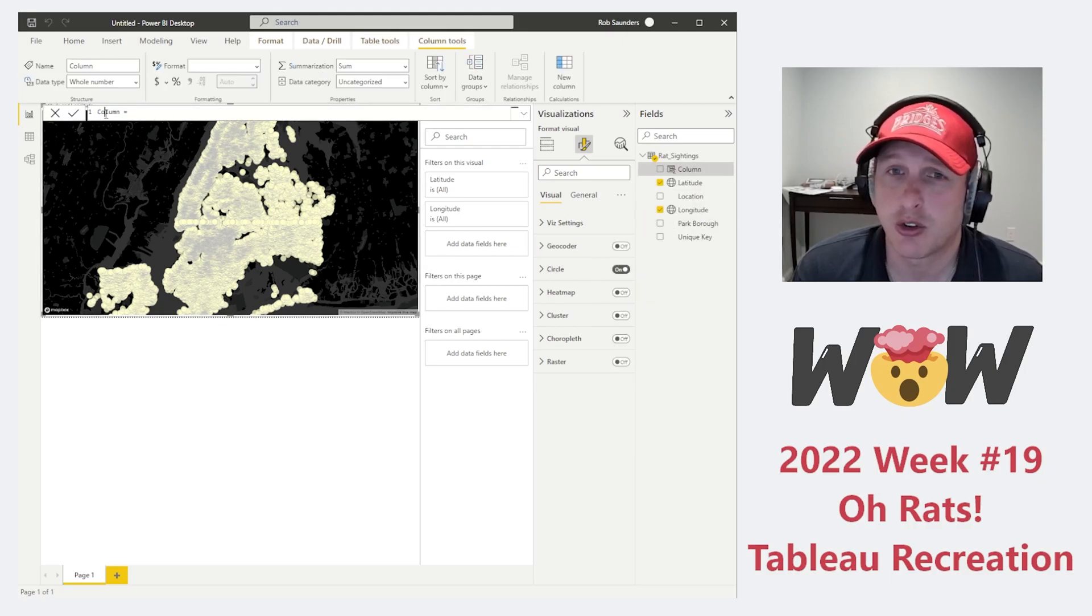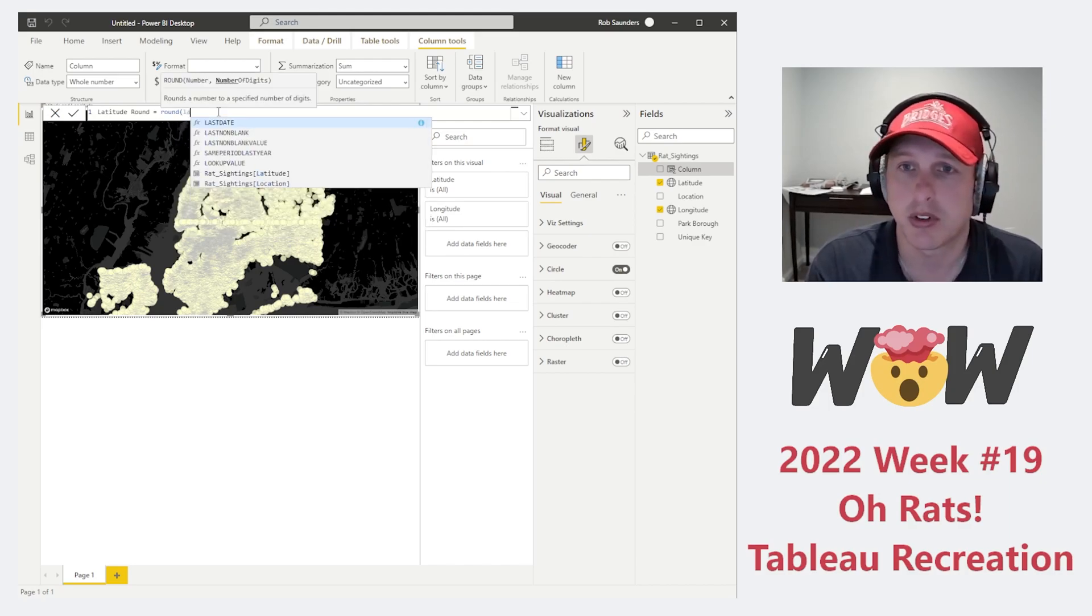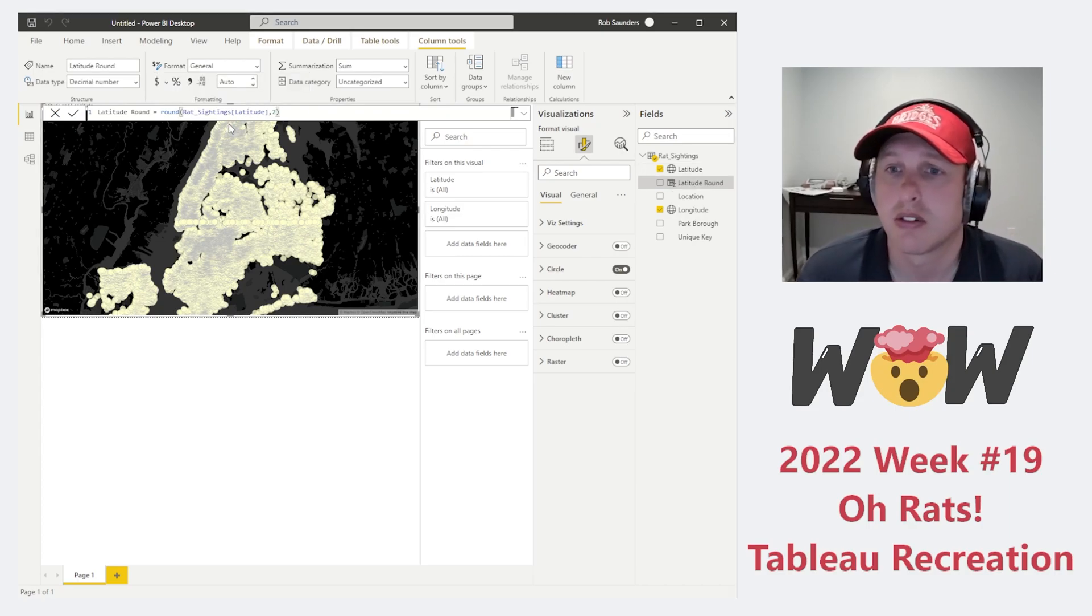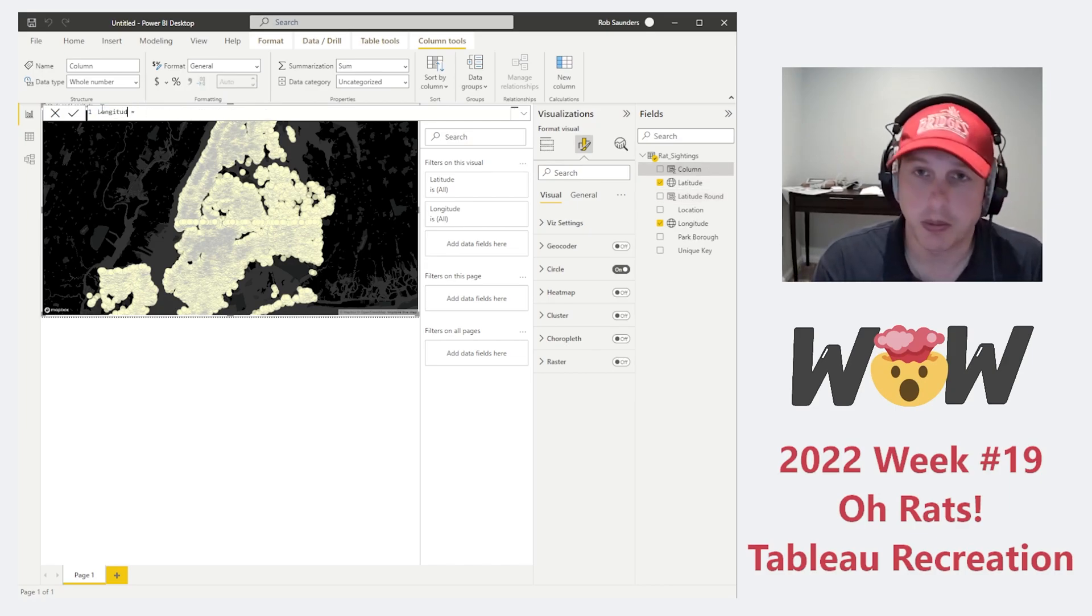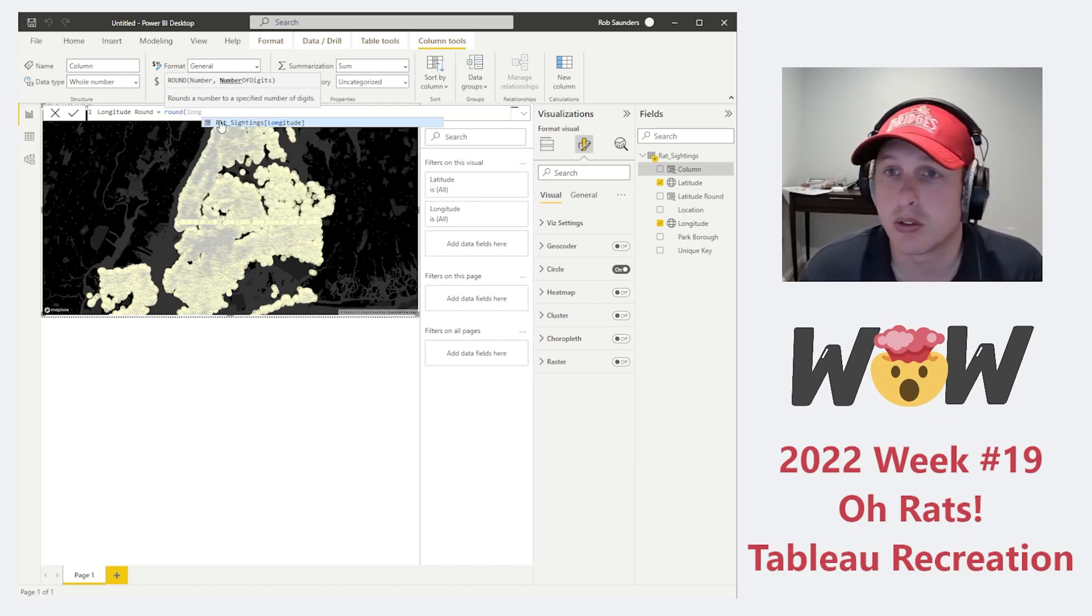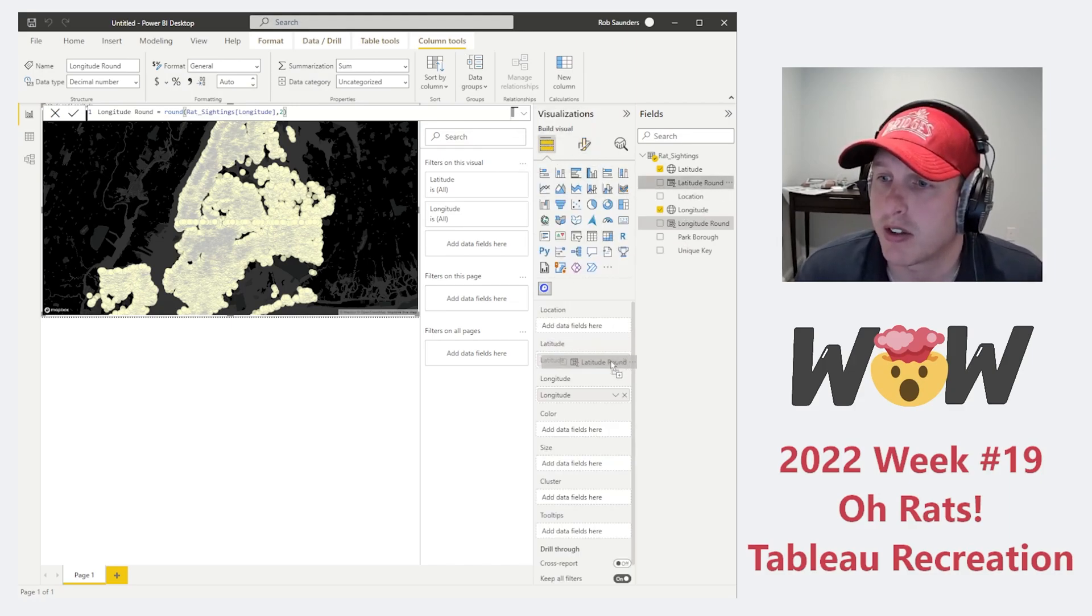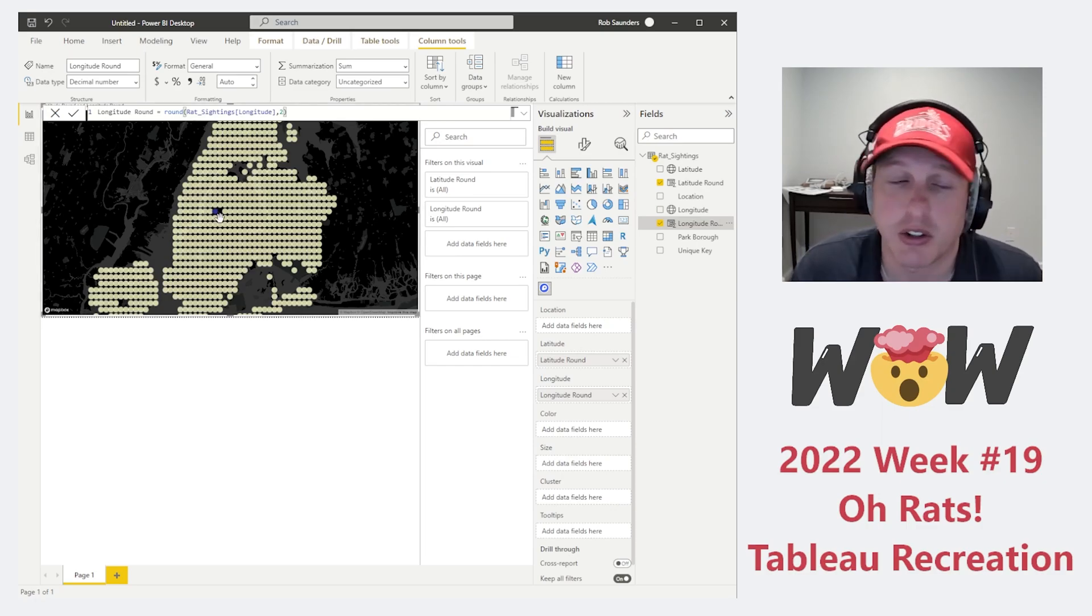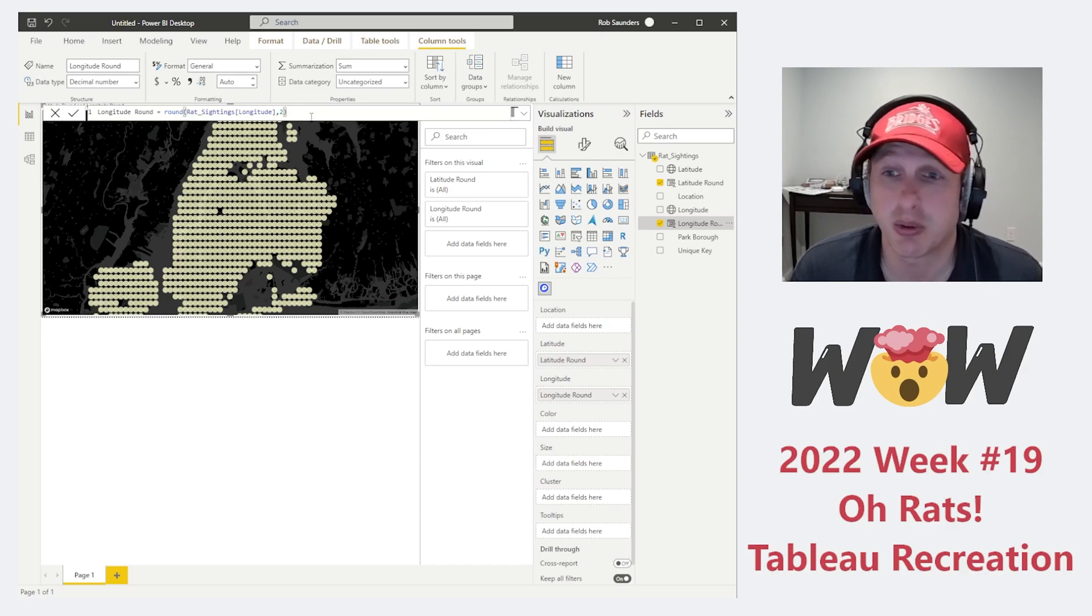We're going to go ahead and let's create a new column. Let's show you what happens if we rounded to the second decimal for latitude and longitude. So here, let's go ahead and round latitude to two points, and we'll do the same thing to longitude. We'll do the round for longitude to two decimal places. Now what we'll do is, in the map, we'll actually take this latitude round, put it here, and the longitude round here, and you have points that represent the different areas of the map.